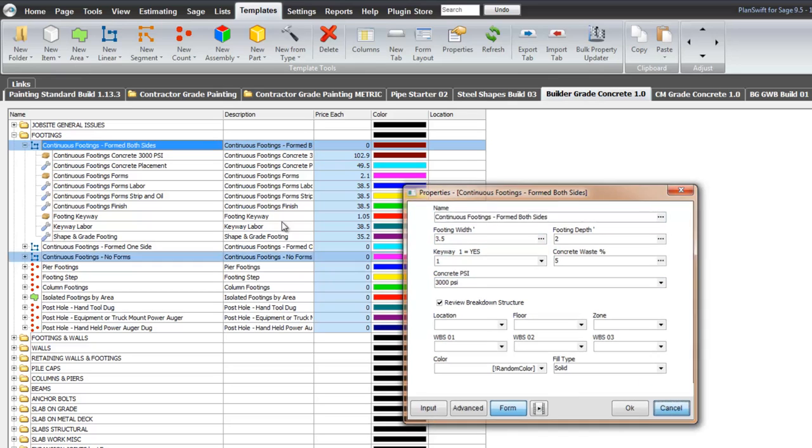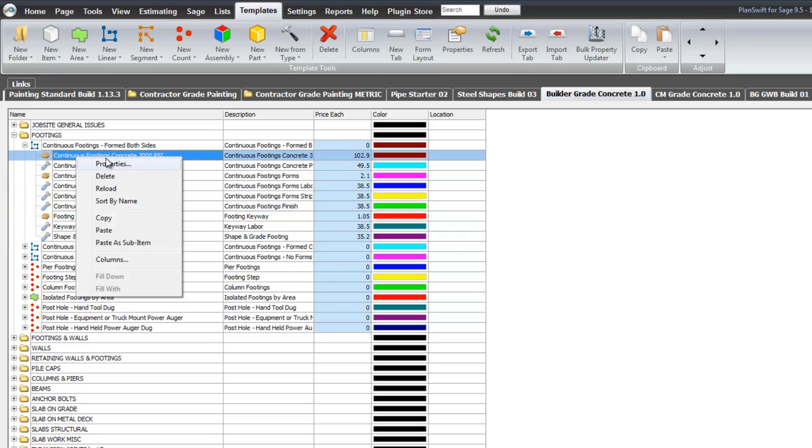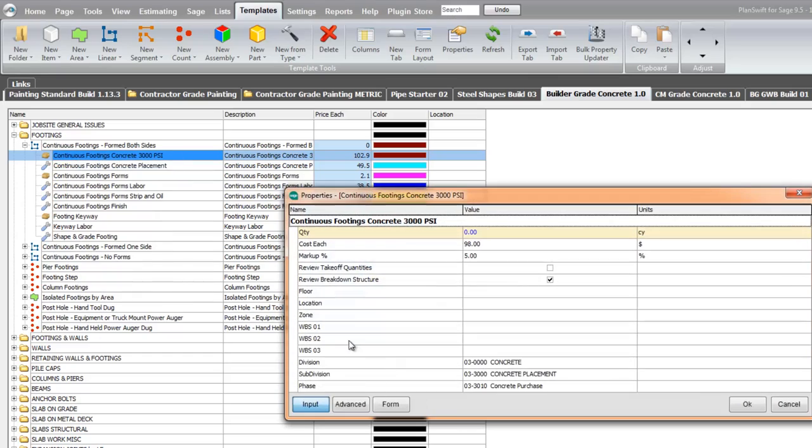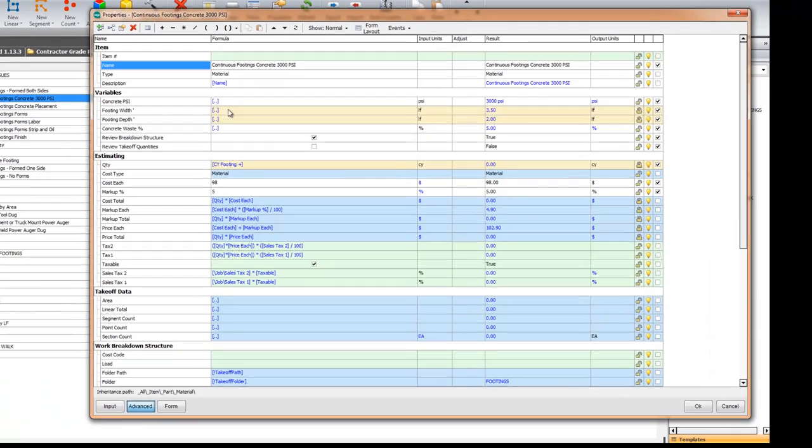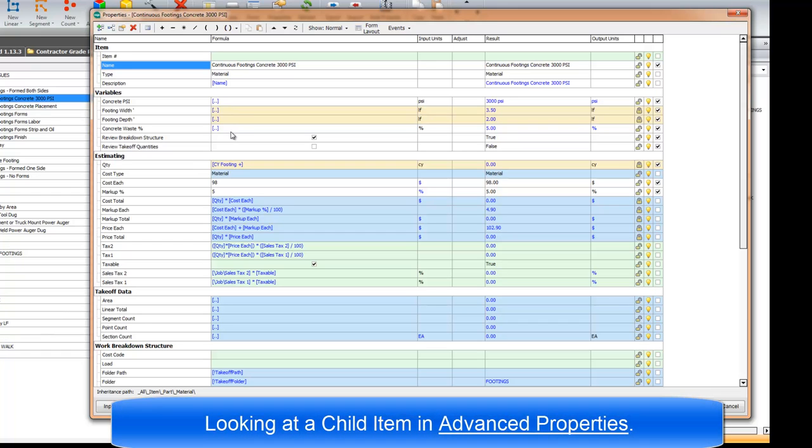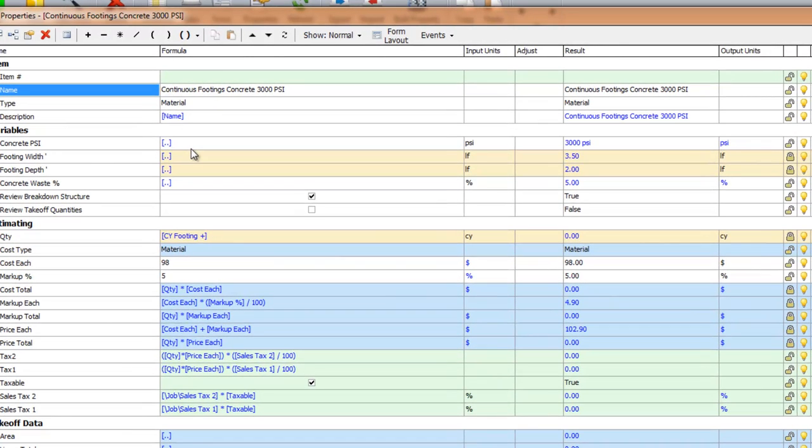At the child properties, which are underneath the top level here, each of these values that have been put in, and I'm going to look at Advanced, is inherited by the child. See this bracket dot dot bracket? That means inherit the value from the line above or from the parent. And if you look over here, you can see that these values are inherited. 3,000 psi, 3.5, 2, 5 is the concrete waste percent.